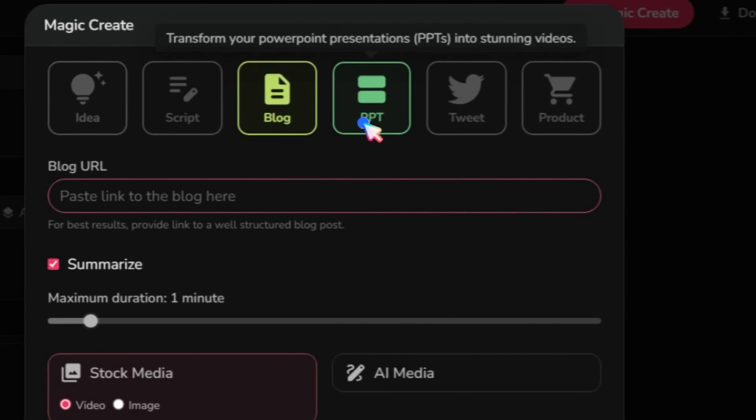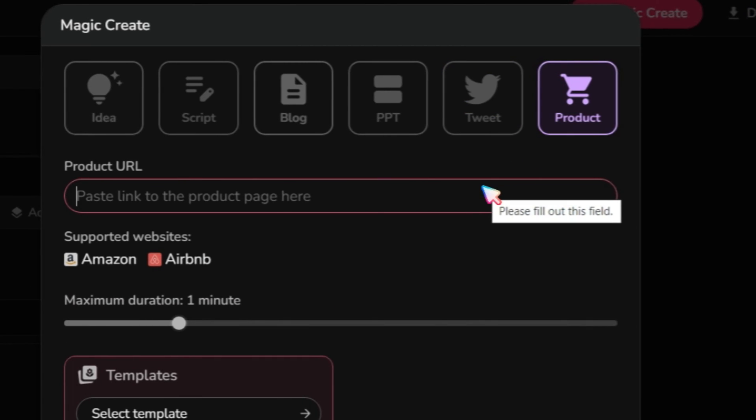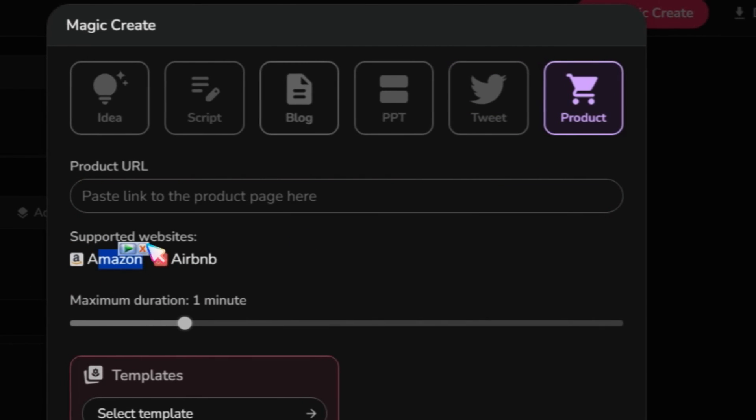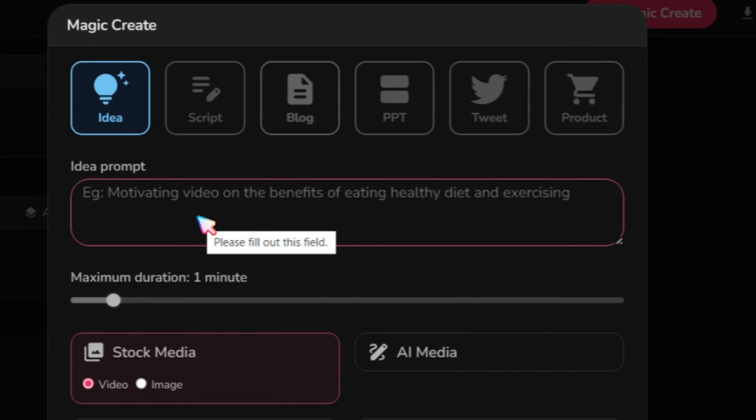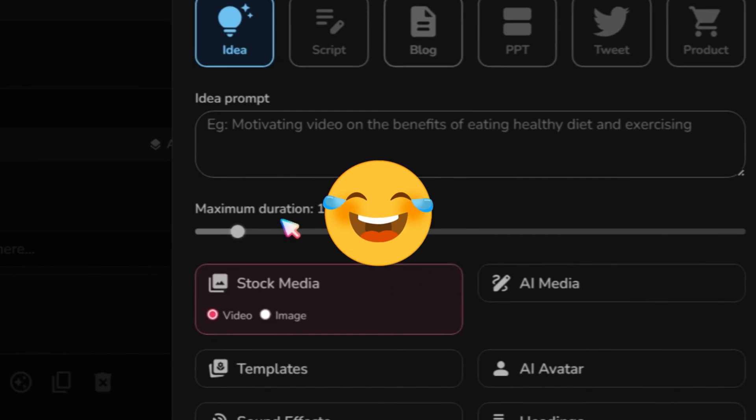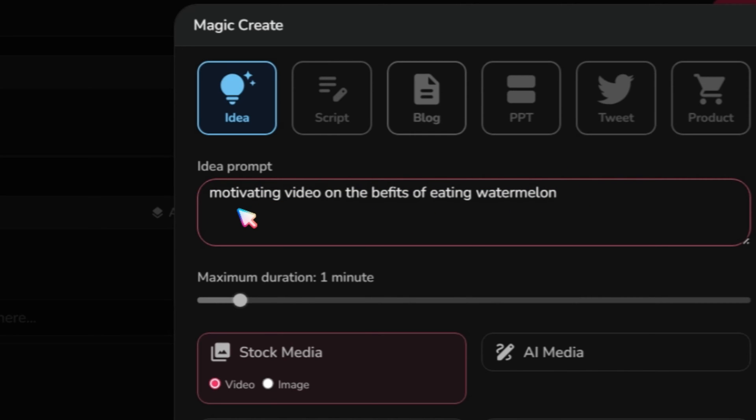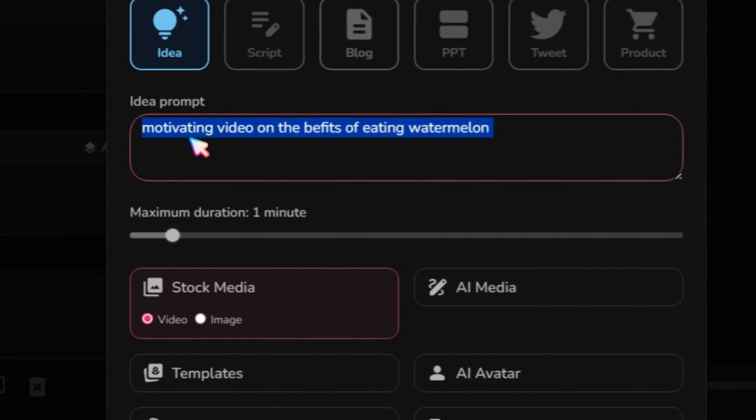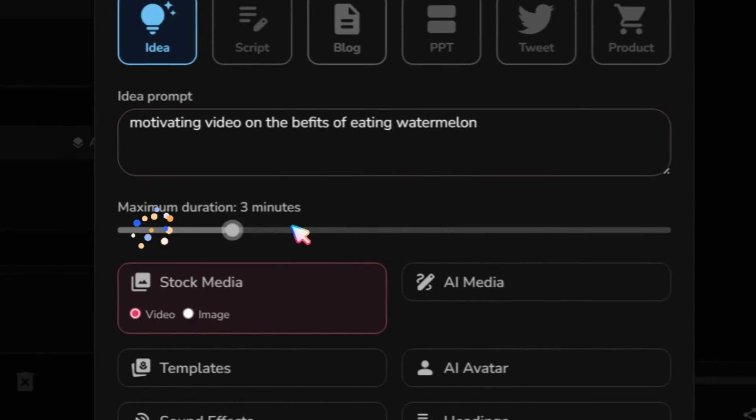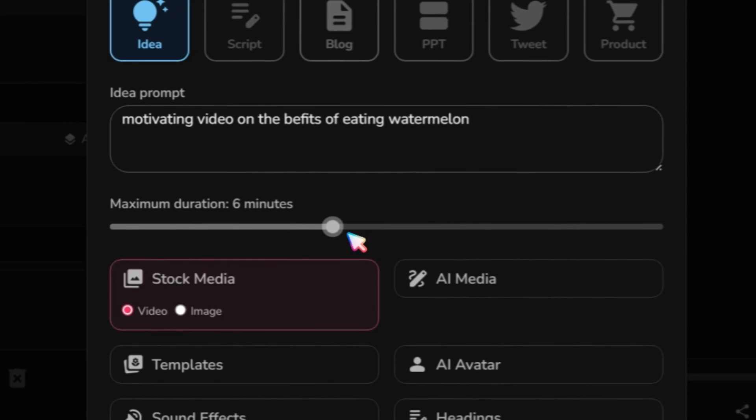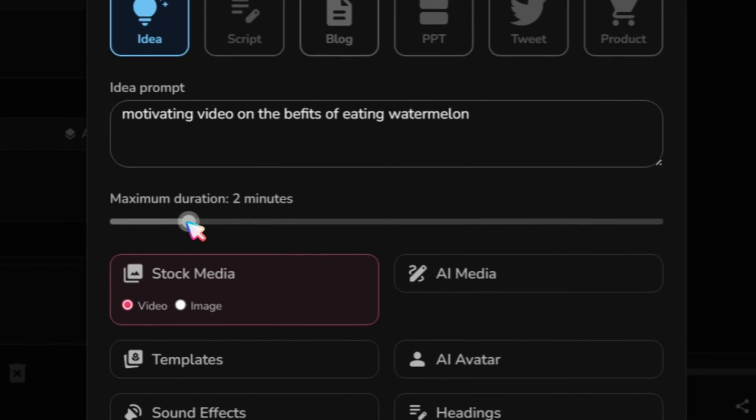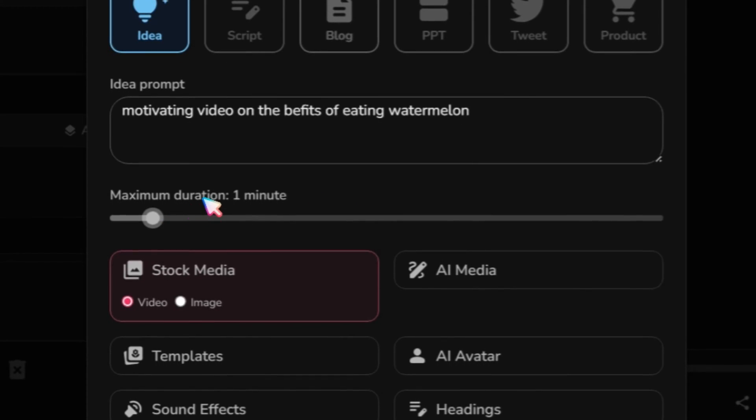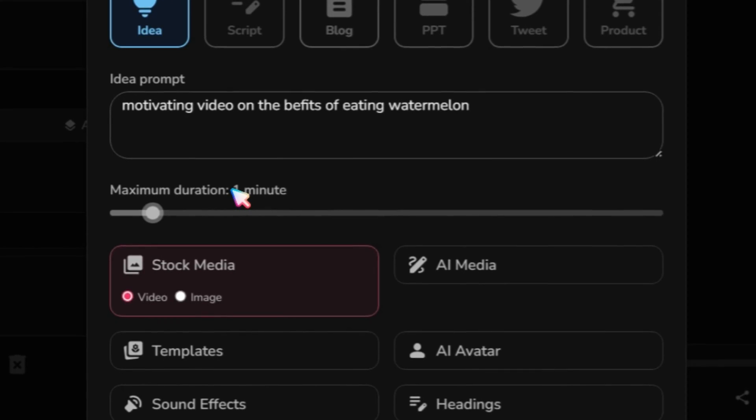For this tutorial, we will use the idea prompt because we're too lazy to write a script. Just kidding. Type an idea like I did. For instance, I want to create a motivational video on the benefits of eating watermelon. Next, select the video duration. Since I am creating this for YouTube Shorts, I am selecting 1 minute. However, you can create longer videos up to 15 minutes.